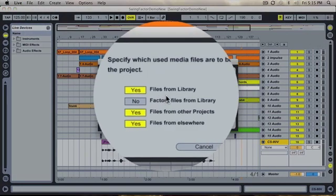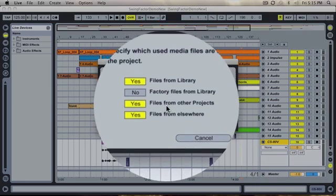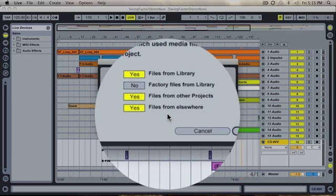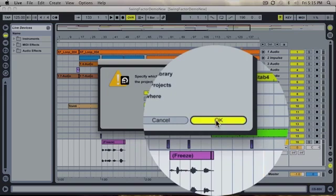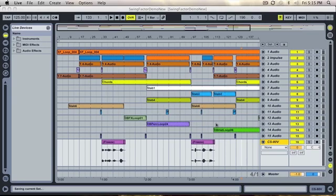Make sure all the boxes are set to yes except factory files from library. Once you have done this, hit the OK button. Now all the files are being copied into your new desktop folder. The project is now ready to burn.